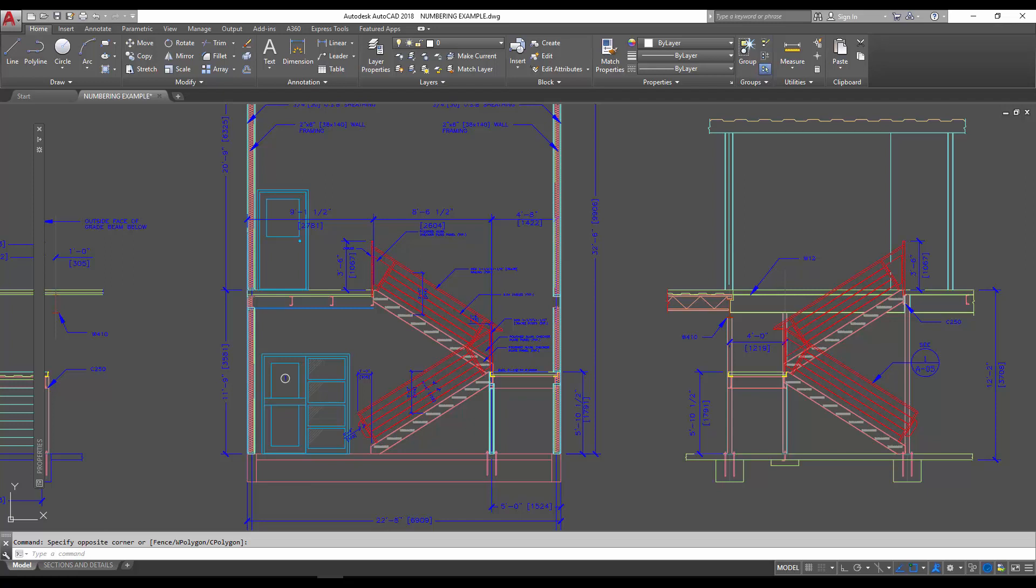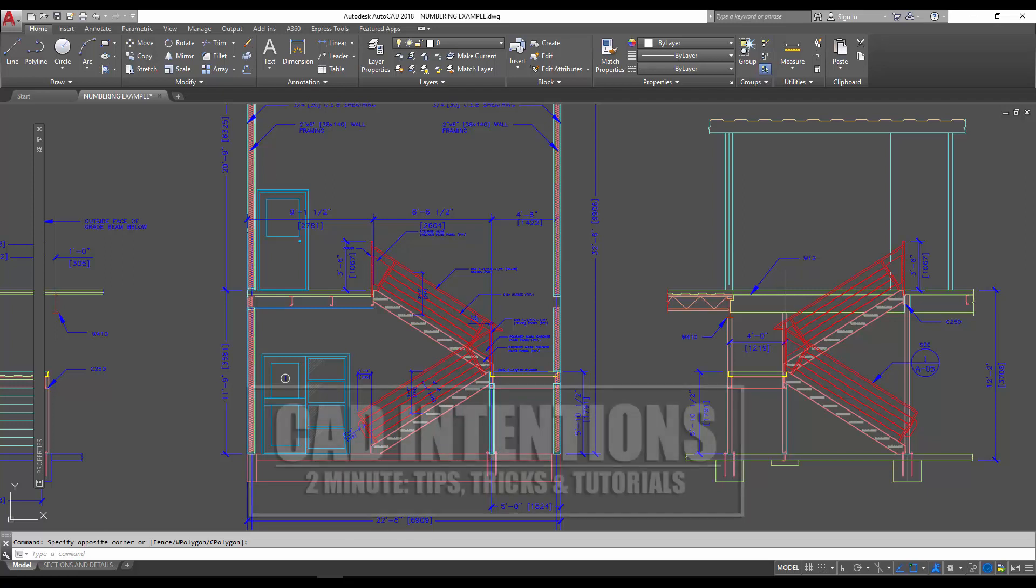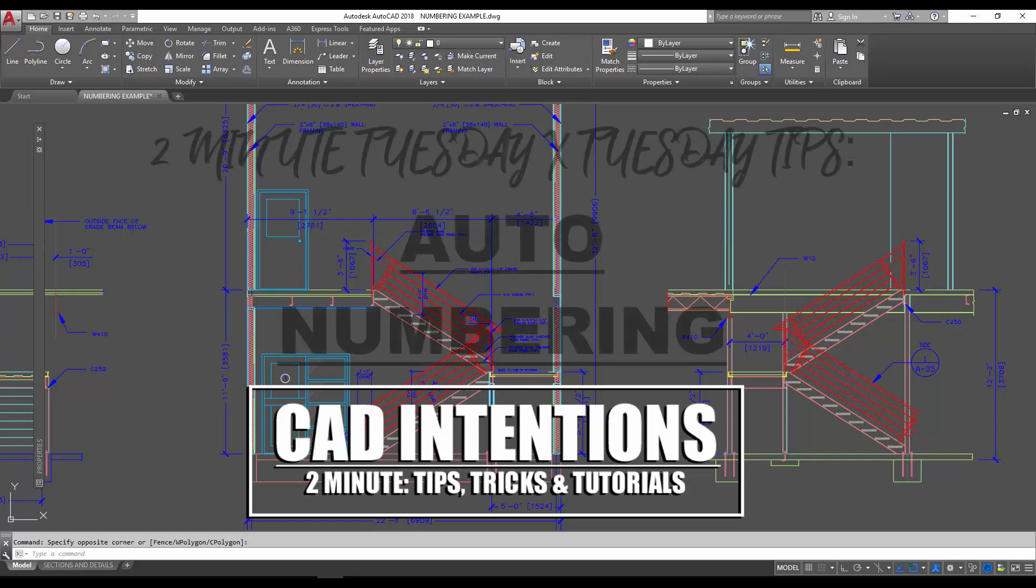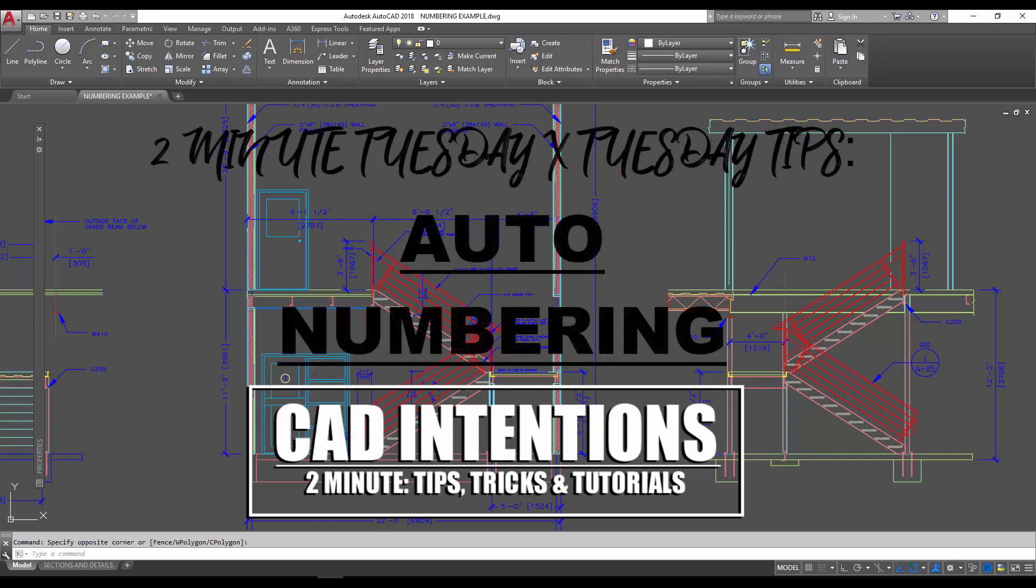Hey everybody, Brandon here from CAD Intentions. In today's video I'm collaborating once again with the AutoCAD blog for a Two Minute Tuesday slash Tuesday Tip. In this video I'm going to show you guys how to use auto numbering or the auto number tool to create callouts or add numbers to your text automatically.